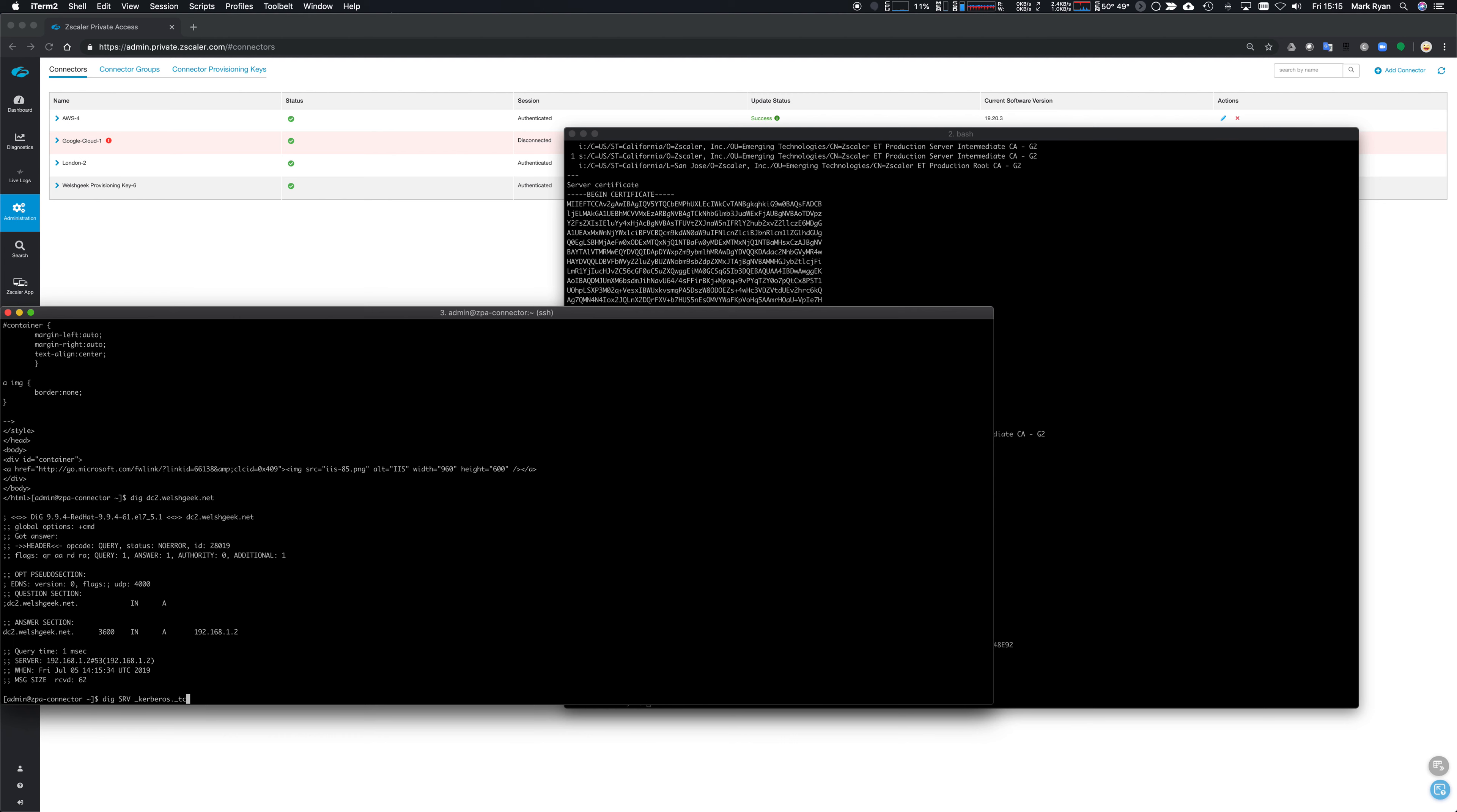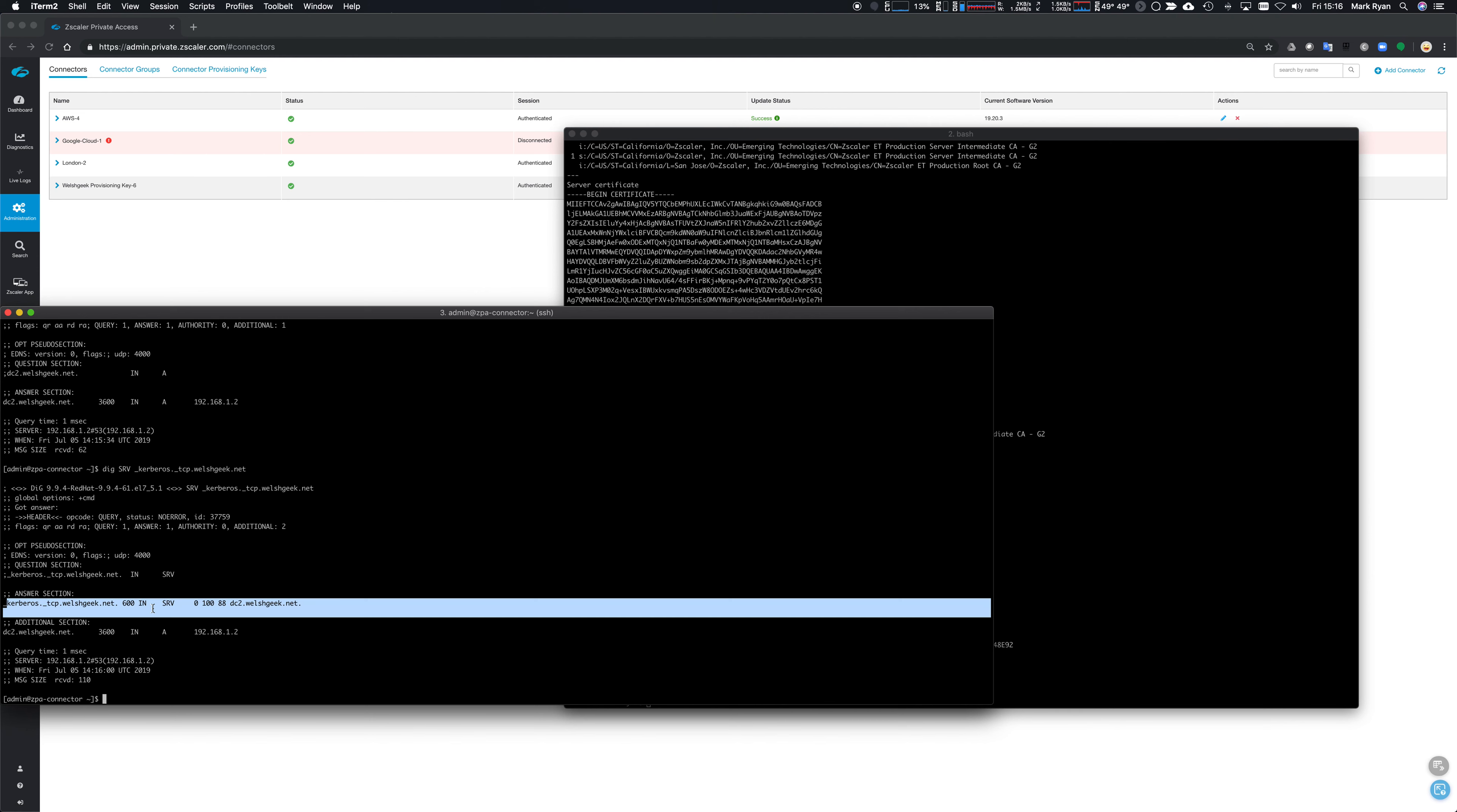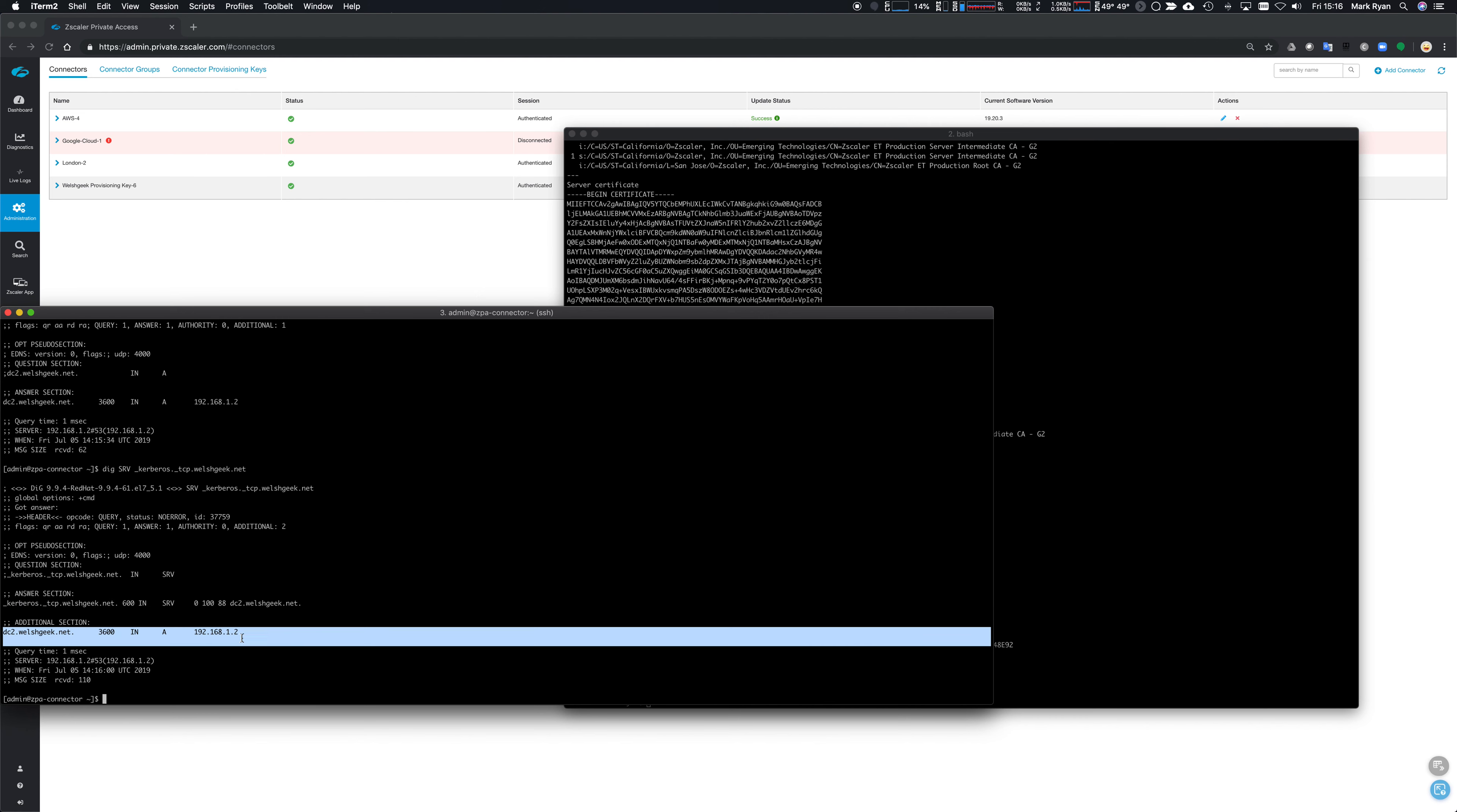Underscore Kerberos underscore TCP dot welshgeek dot net should tell me yes, I can resolve the server record and get a host back. And that host that comes back is then resolved to an actual IP address. So DNS, make sure that your DNS resolution is working both internal and external DNS on the connector.